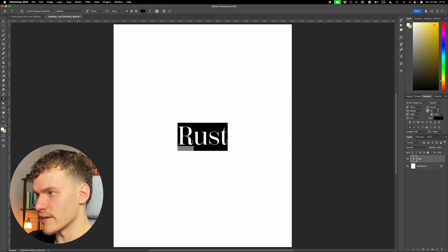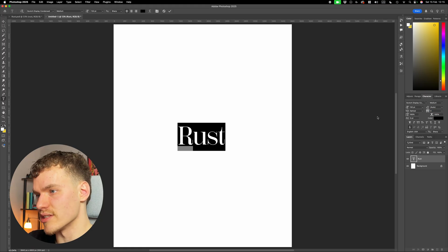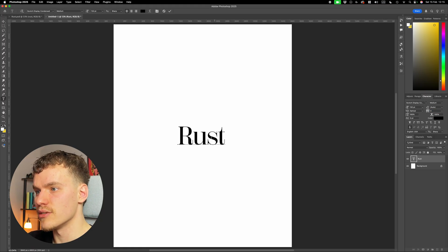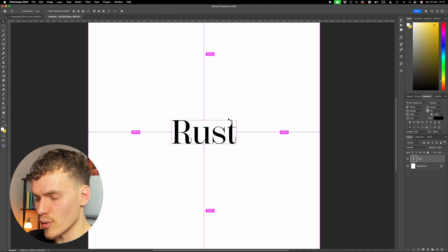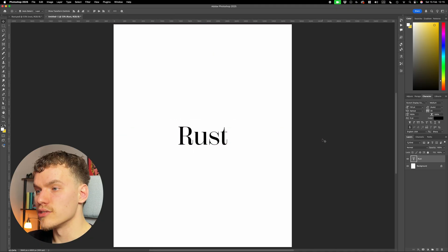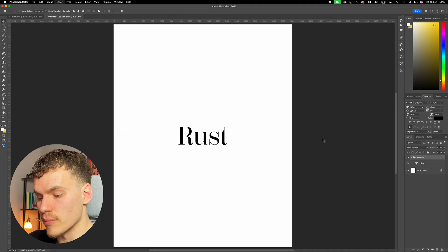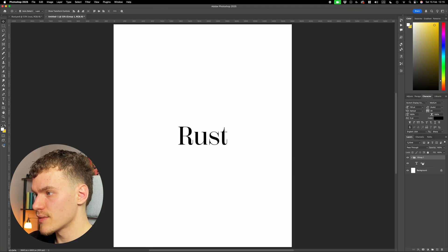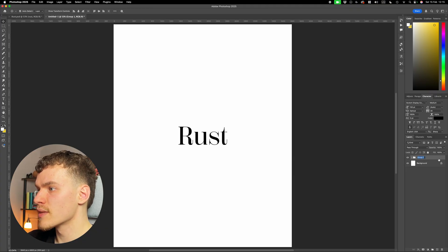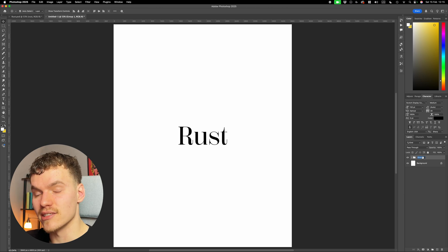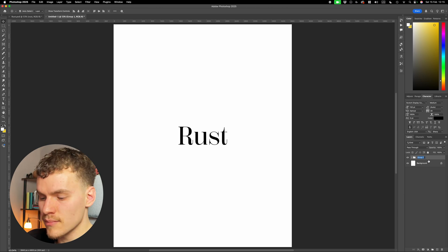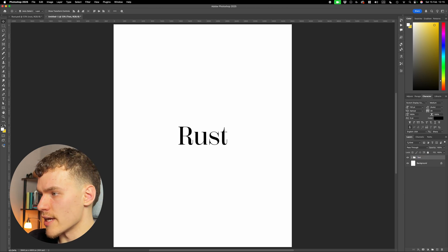I also increased the tracking to make sure that we can still see each letter. If it was at zero, you can see that once the effect starts to spread, all the letters will collapse together and you won't be able to read them. So the first thing we're going to do is group this — I'm going to use Command-G to put this text layer in a group. I'm going to apply the effects to the group rather than the text layer so that it can still be editable, and I'll name this 'text'.